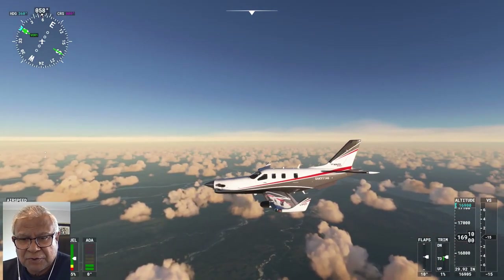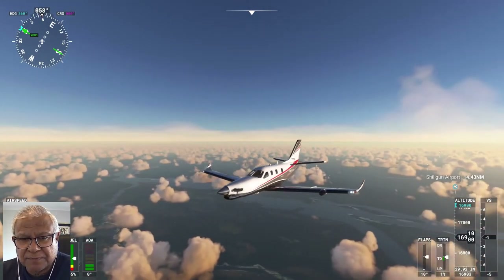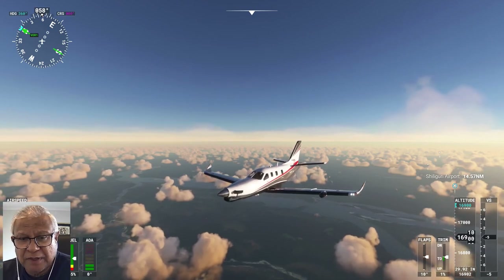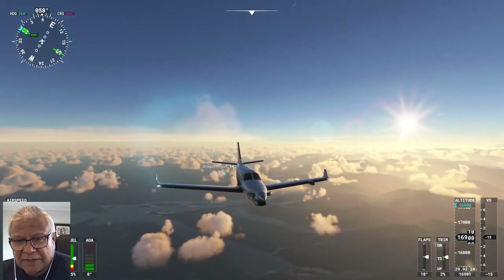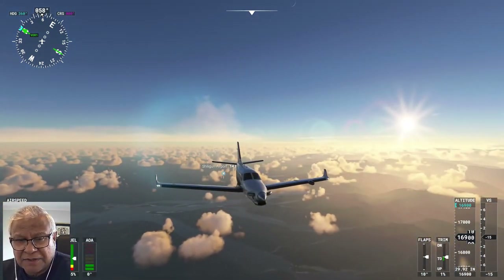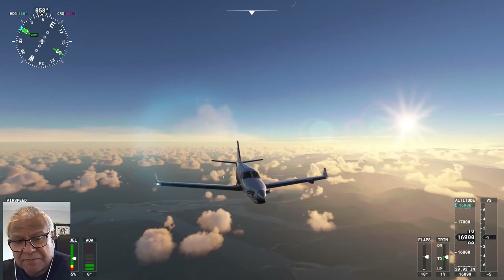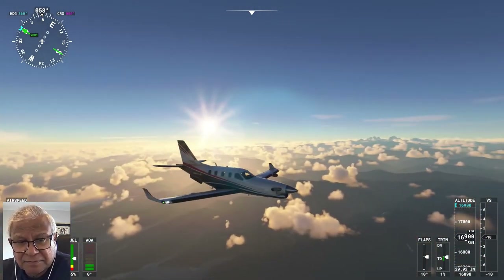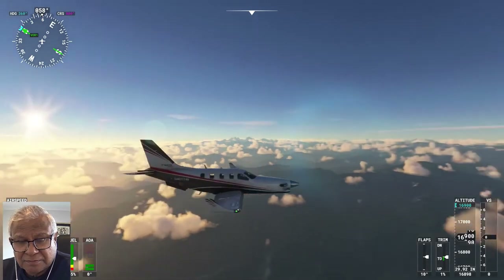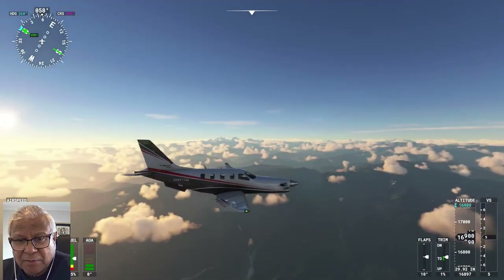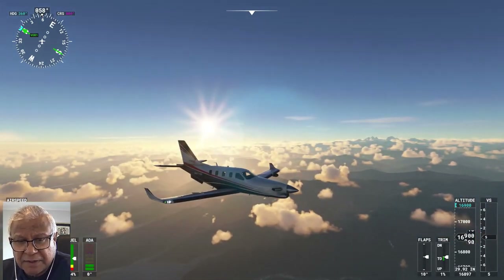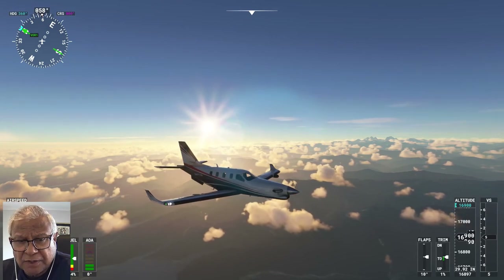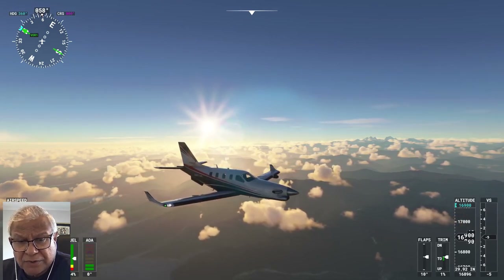As you can see, Saki 1146 — Sierra Alpha Kilo Yankee 1146 — that's me, that's my pilot ID in MSFS, Microsoft Flight Simulator. The flight number of this flight in the MSFS logbook is SAK-150, Sierra Alpha Kilo 124.